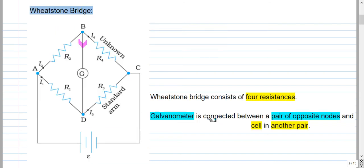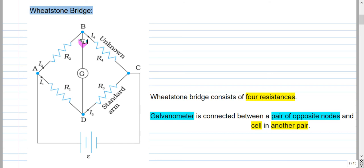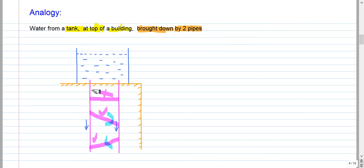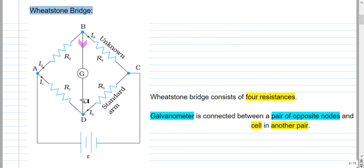Similarly, in the electrical circuit analogy, current is flowing in these two branches. If we connect these two branches by a third branch, current will flow in it only if there is a potential difference between points B and D. In the water analogy, same height means the same gravitational potential. Here, if points B and D have the same electrical potential, there will be no current flowing in that branch.